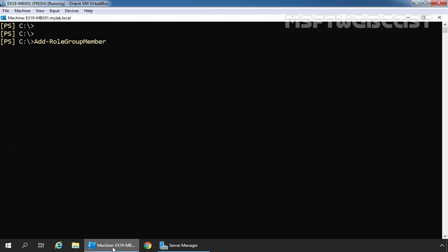And then we need to specify -Identity switch. Here we need to specify the name of our role group which is discovery management. And then we need to specify switch -Member to specify our administrator.